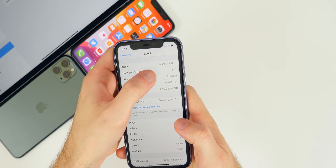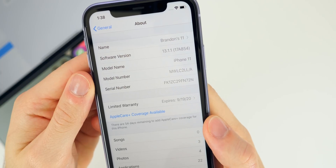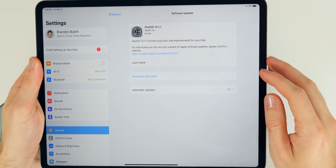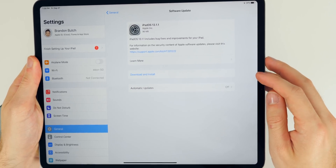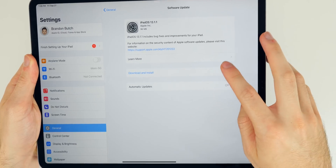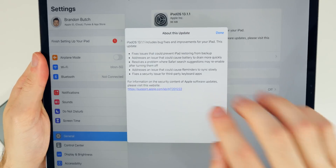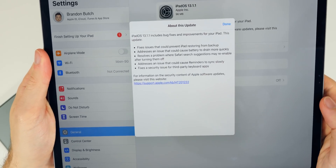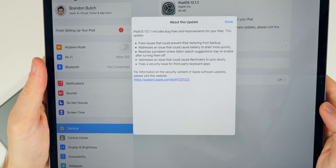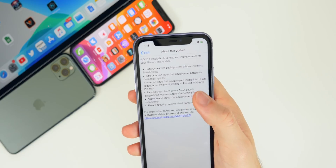If we go to Settings > General > About and tap on 13.1.1, you can see build number 17A854 — that is the latest build for 13.1.1. Apple actually gave us a pretty good explanation of the things that have been changed and addressed. On the software update page, if you just tap on 'Learn More,' you can see everything that was fixed. This gives us a good idea of the main issues that were addressed.